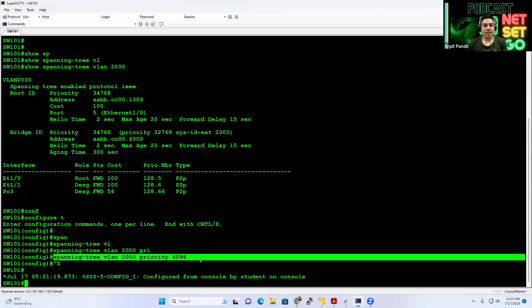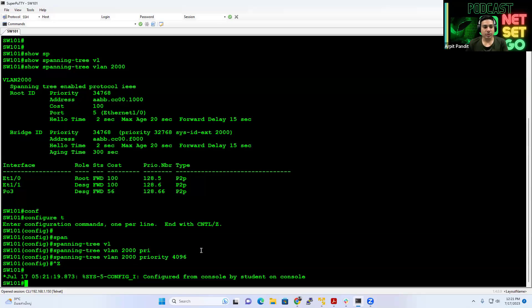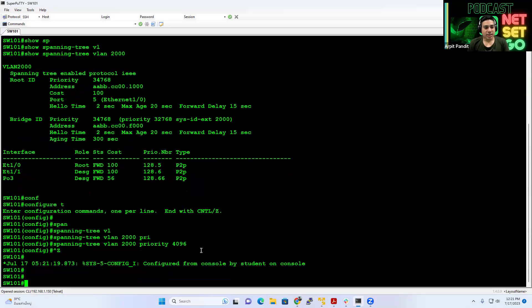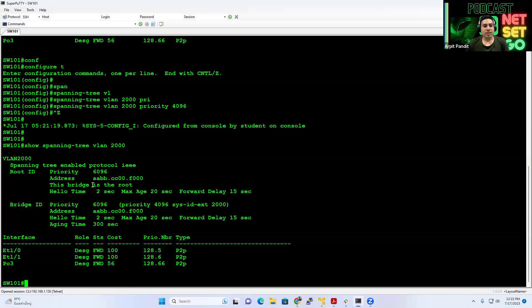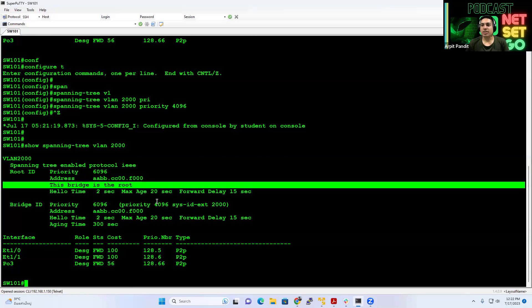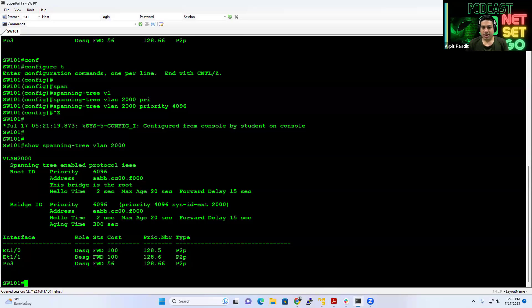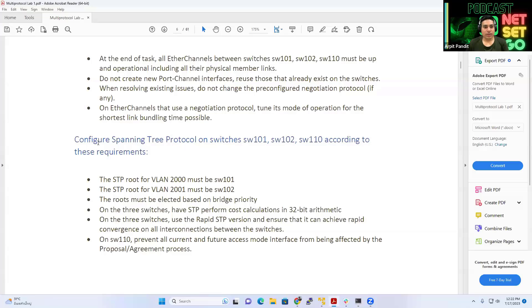You can see, spanning tree, specifically for VLAN 2000, priority is less than the default 32768. We decided to do 4096. And now, if I check again, show spanning tree VLAN 2000. Now you can see the keyword, this bridge is the root, right? That was the requirement of the question.